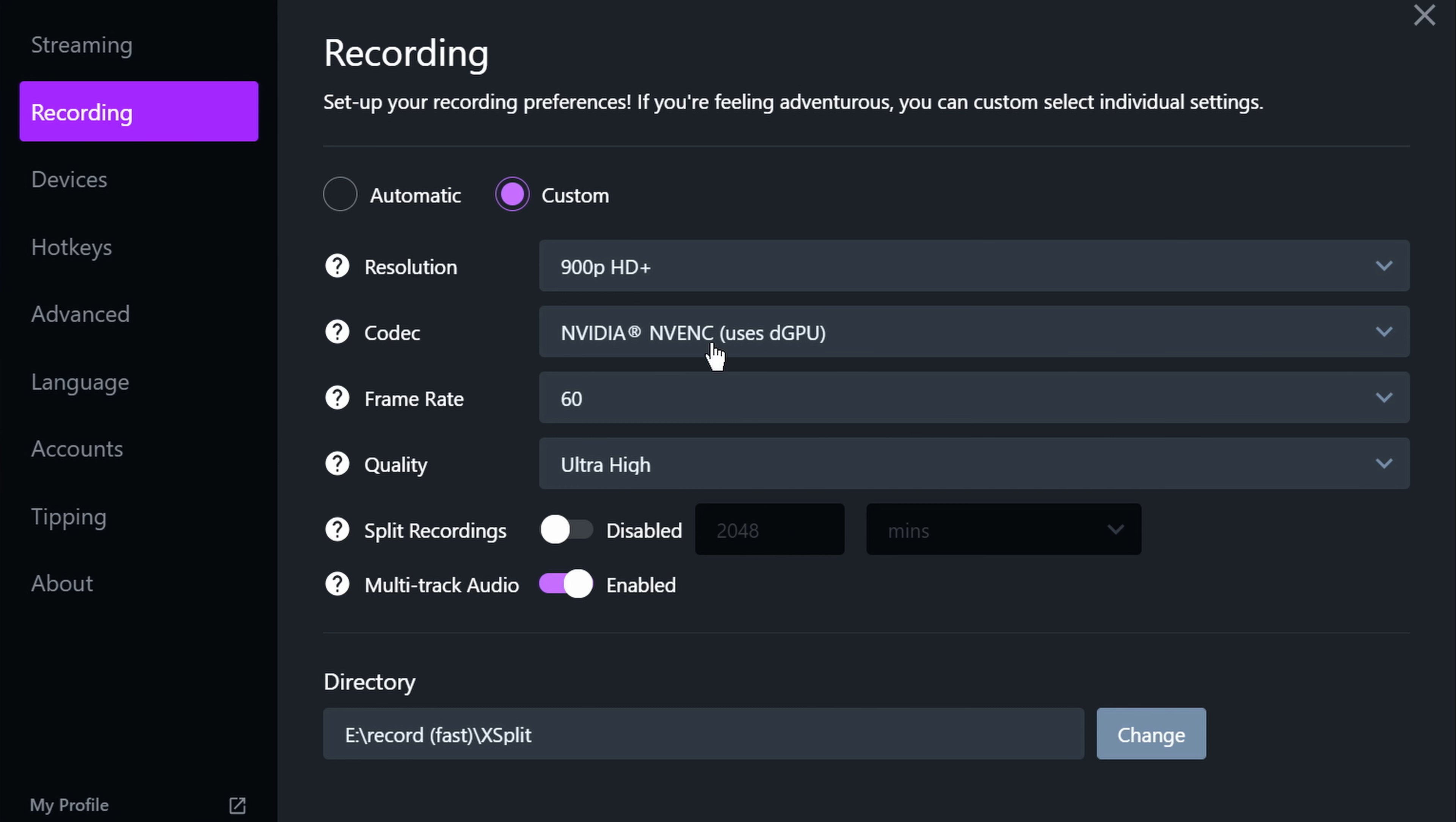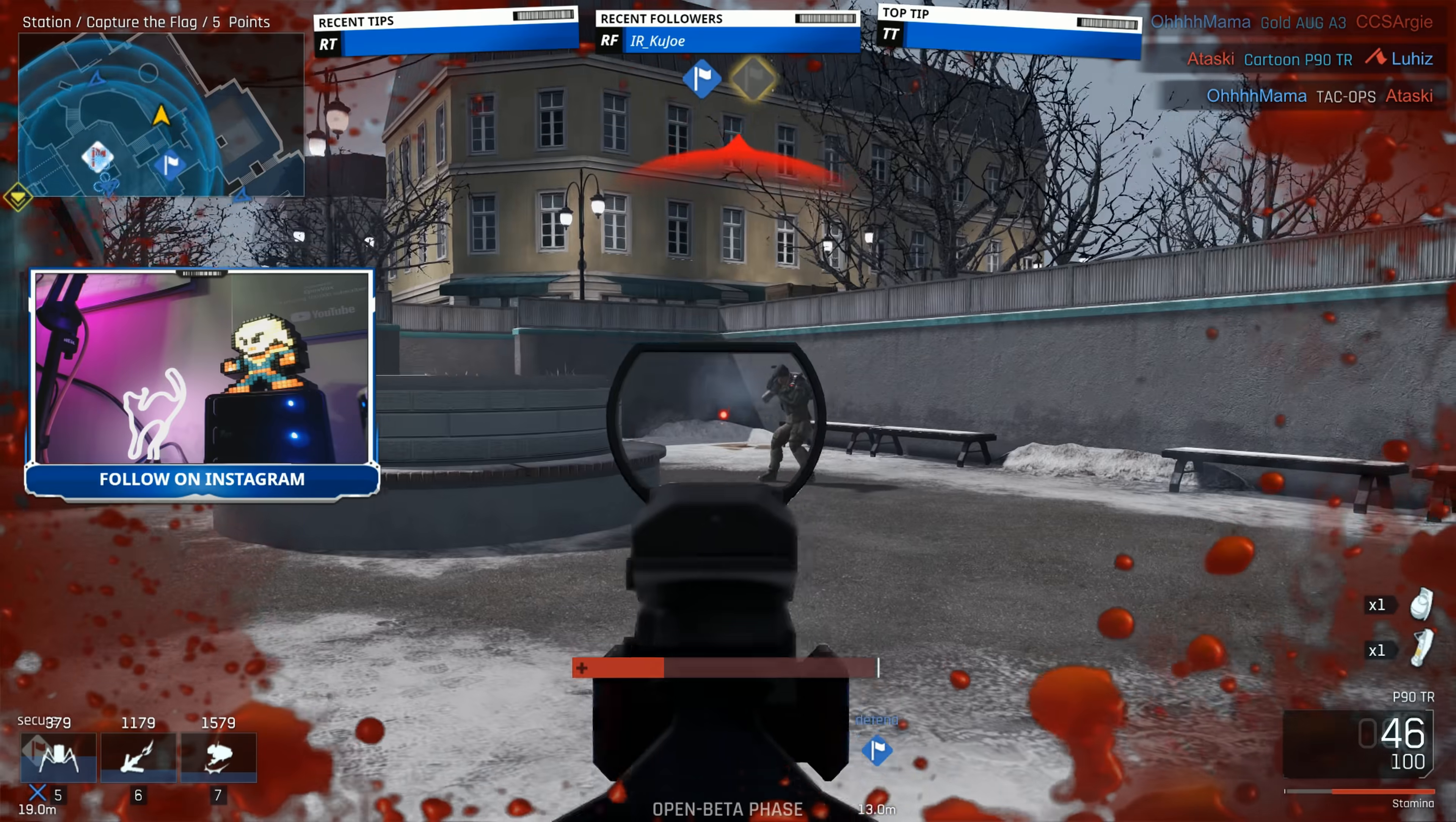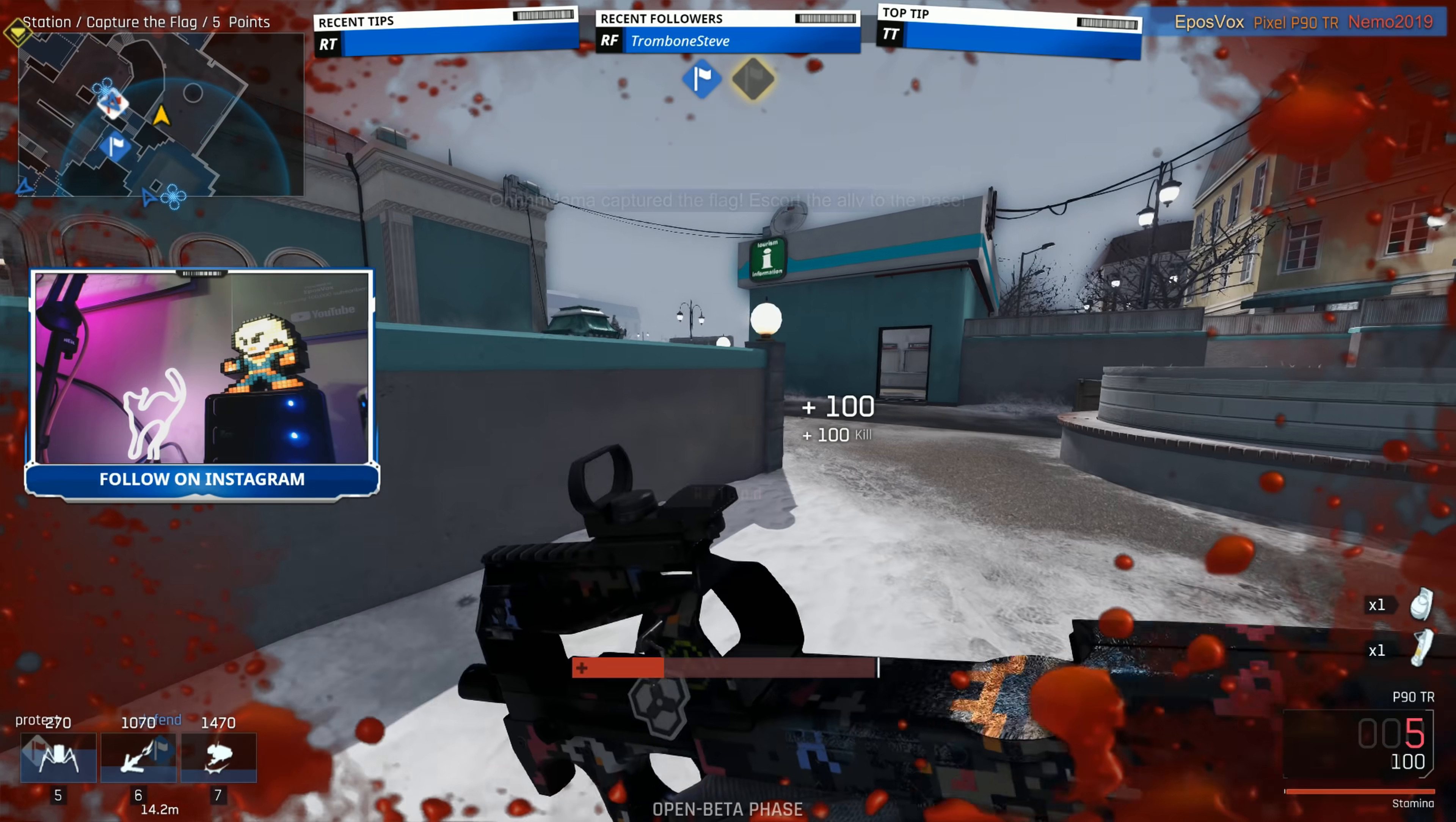And that's it! For a basic streaming or recording scenario, you're now equipped to get streaming with XSplit Gamecaster. Get out there and have some fun! Hit the like button and subscribe for more tech education. Be sure to check the playlist link in the description below for more of the XSplit Masterclass. I'm EposVox, and I'll see you next time.